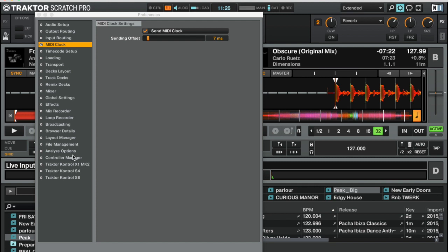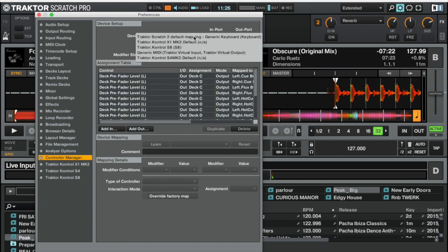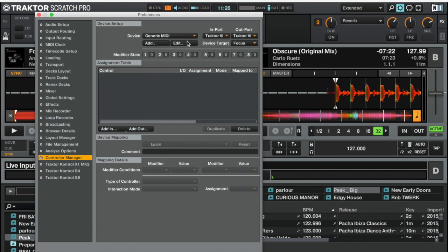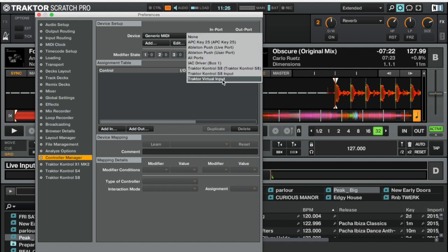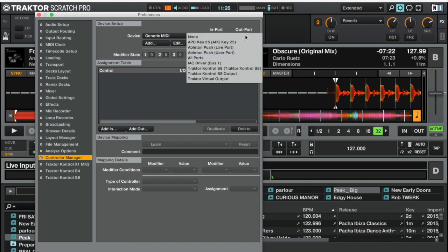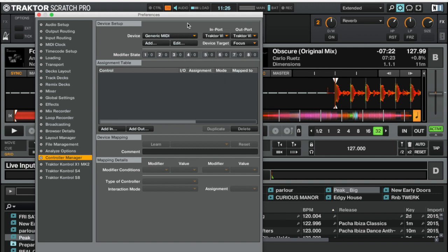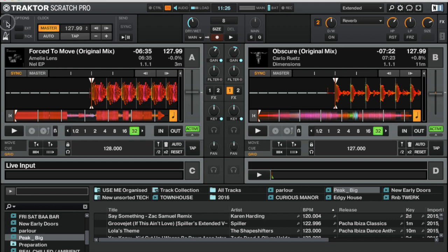We now need to tell it to send out a virtual MIDI signal because we haven't got any cables. So we go to controller editor and create a generic MIDI device. Then on the in and out port you want Traktor virtual input and Traktor virtual output. That will start sending a virtual MIDI signal out to whatever devices are listening for that signal.